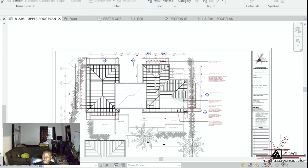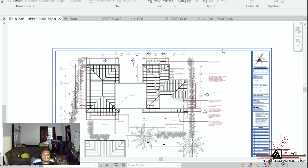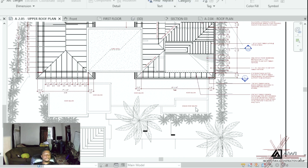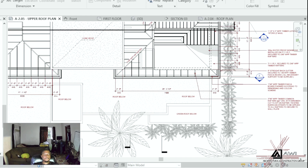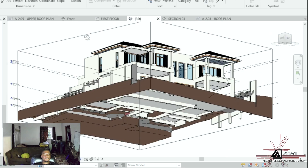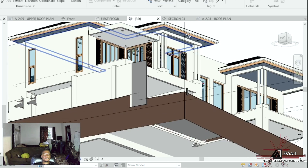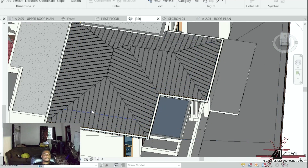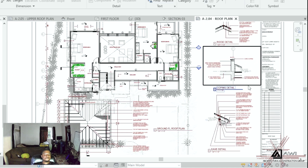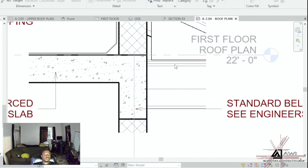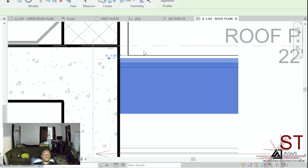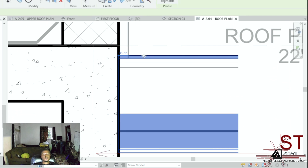Hi guys, Andre here from Ajawi Construction. I'm just bringing you another video on how I prepare construction drawings for my entire design process. This is just another video within an entire series that I'll be bringing to you, to really bring you along my growth process and to get you to understand and have an appreciation for the construction drawings and the whole entire design process.